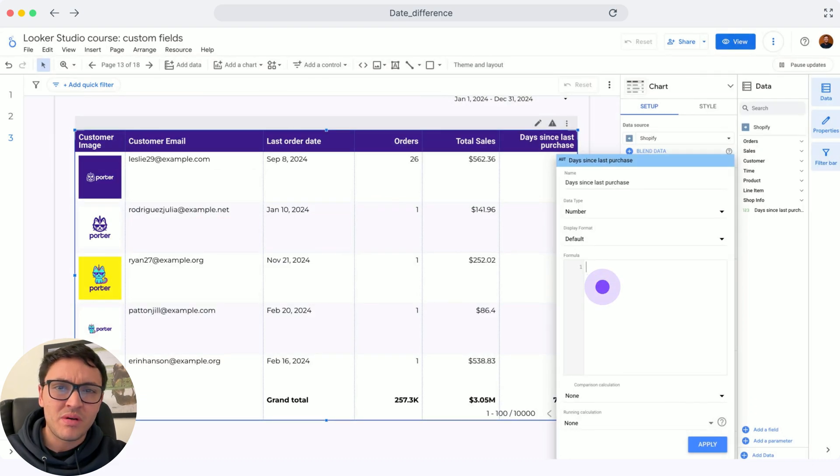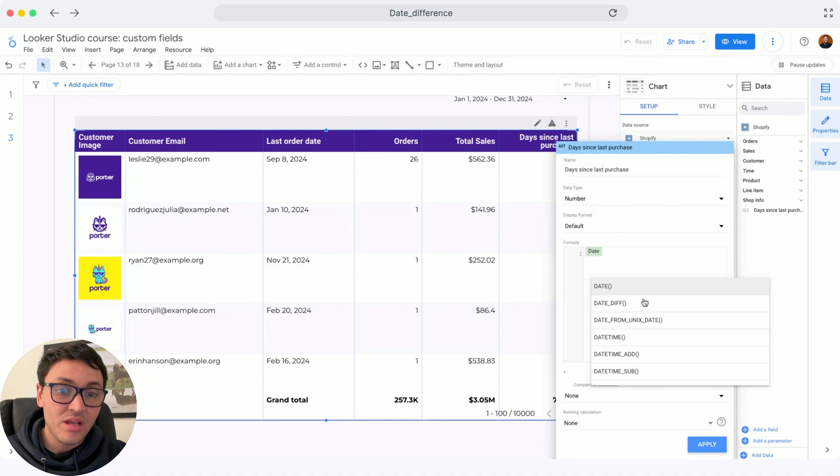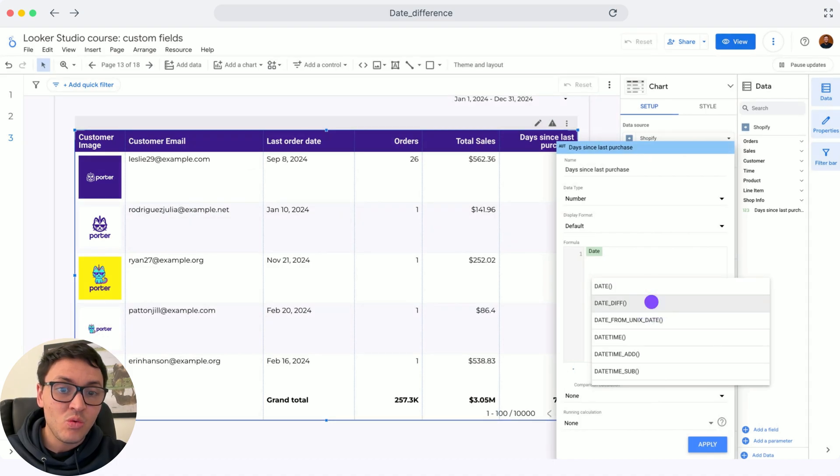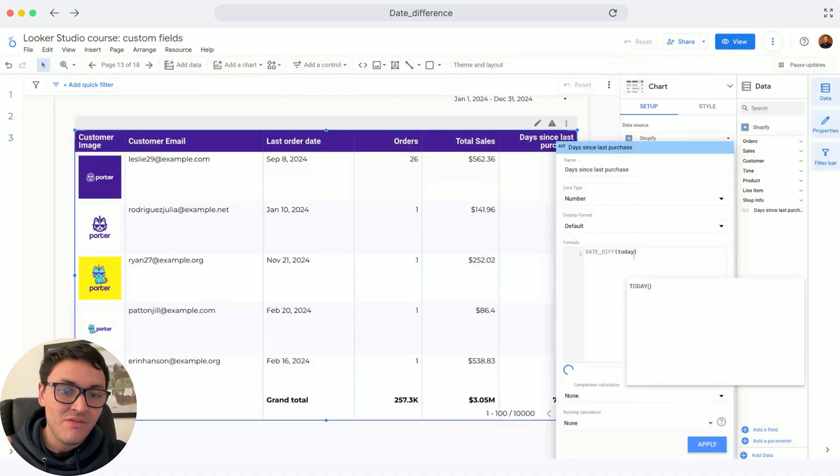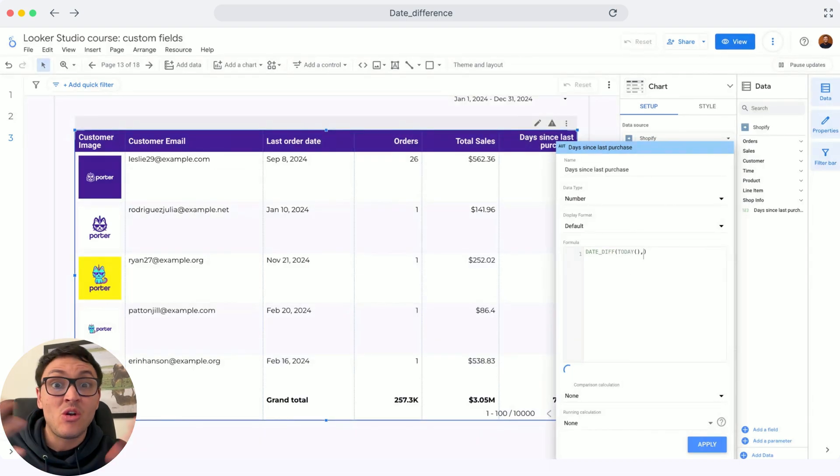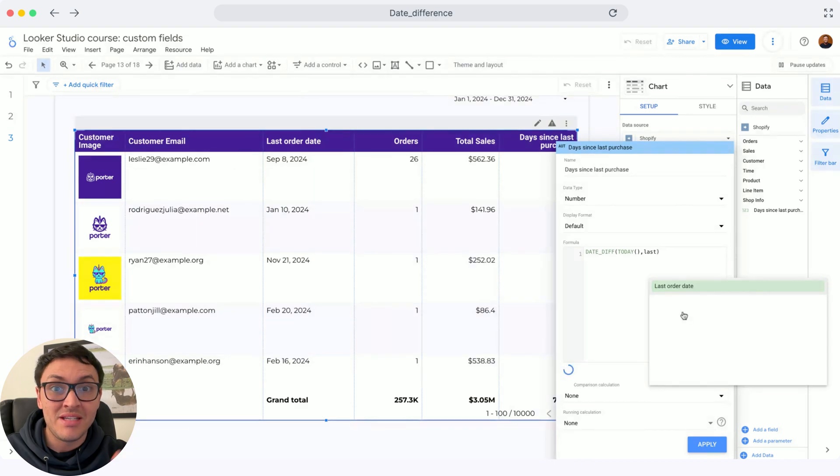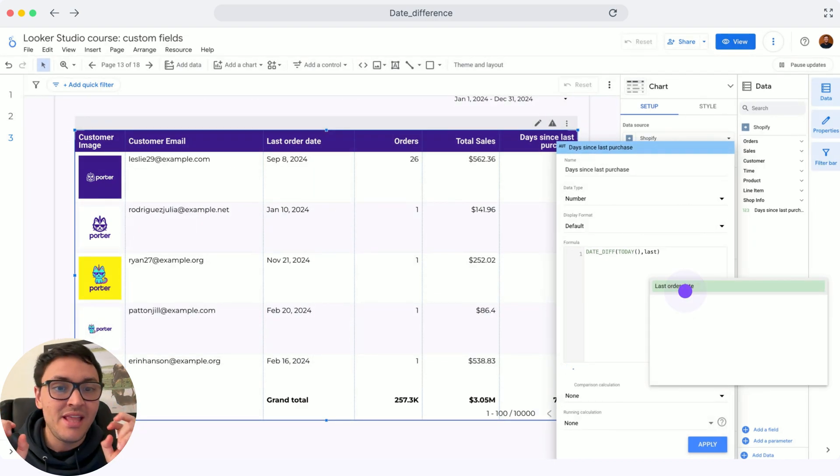And the formula is super simple. First, the function. The function will be date difference, and the first date that I will compare is today. This is another function because this updates automatically based on today's data.